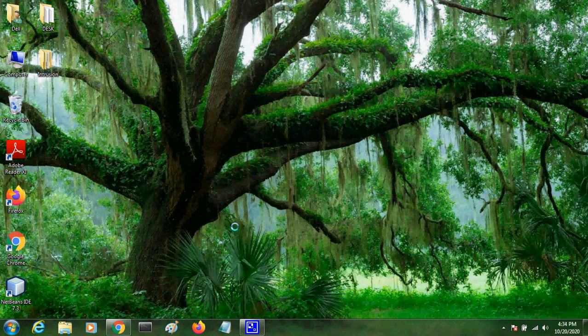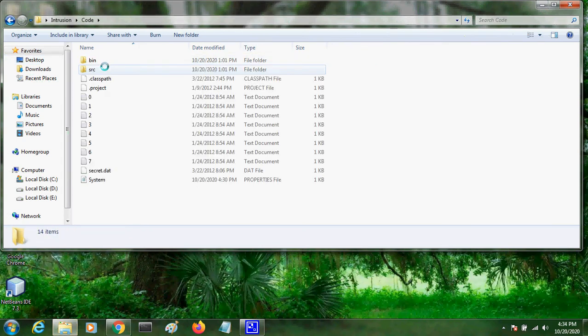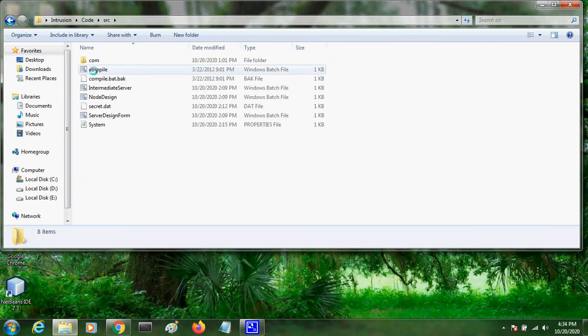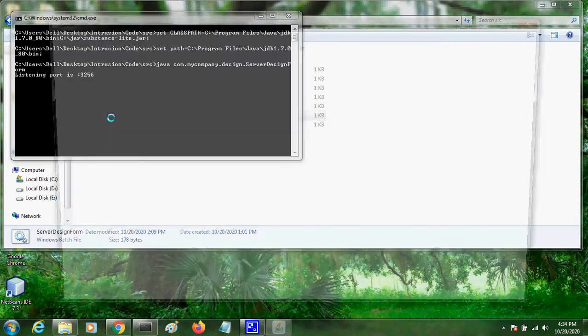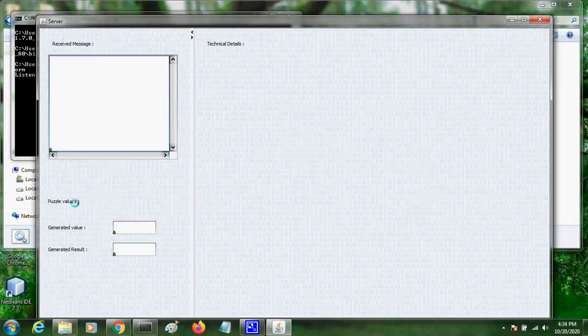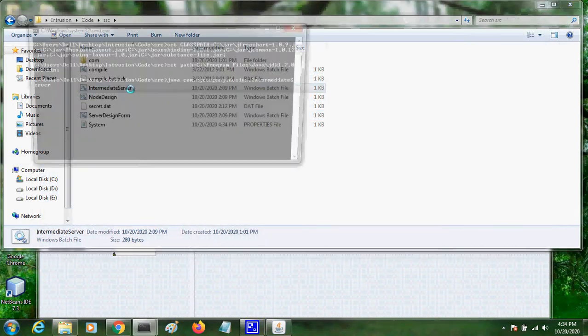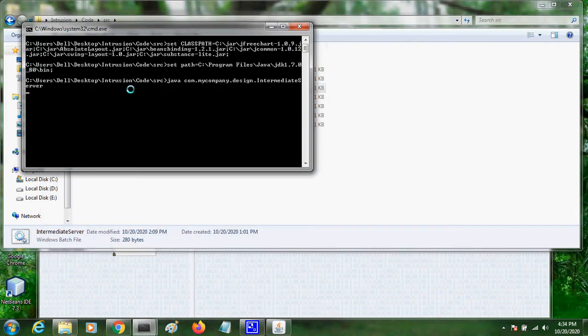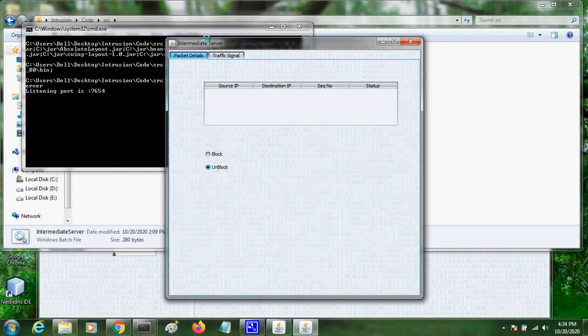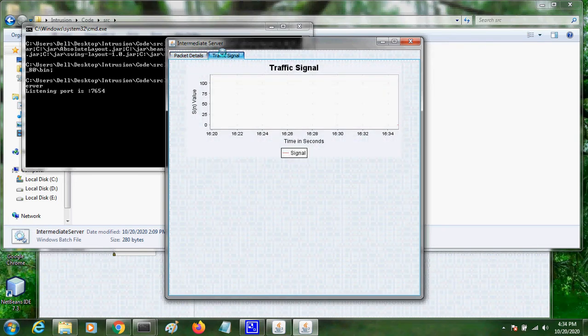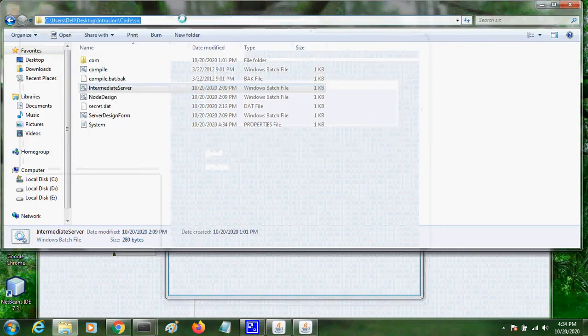Now we are going to check the demo for intrusion detection. Here we have server form and this is the intermediate server where we can see the traffic signal and packet details here.